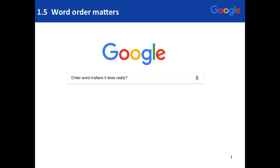This is lesson 1.5 about word order. The big thing to know is word order actually matters. When you're creating a query, you want to think about what is the most natural order of your query terms.